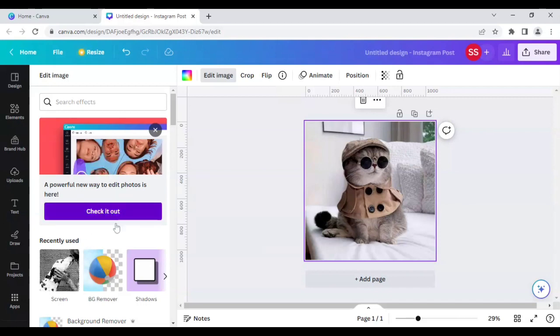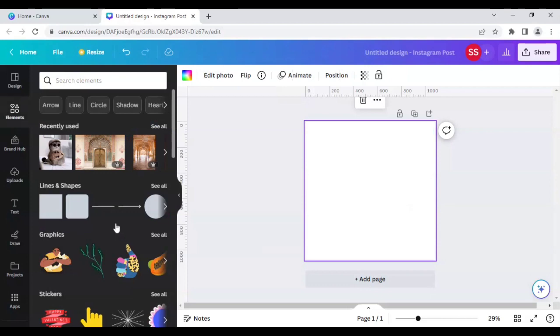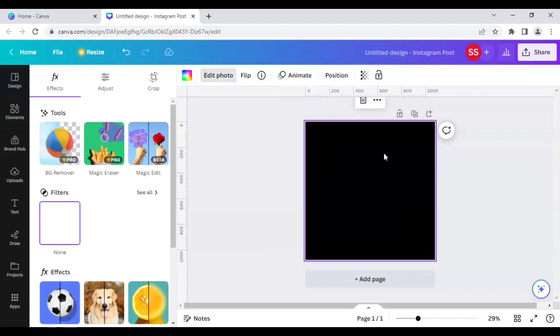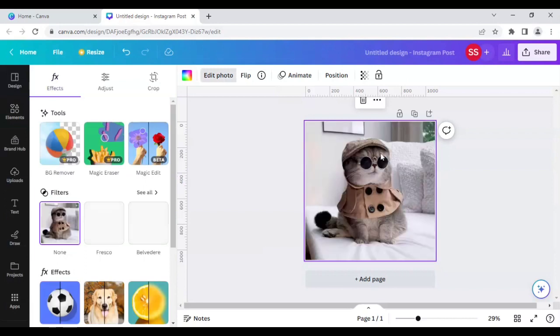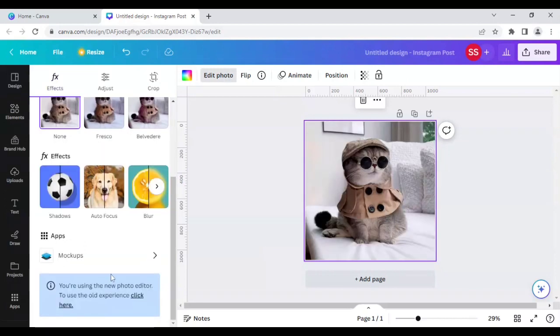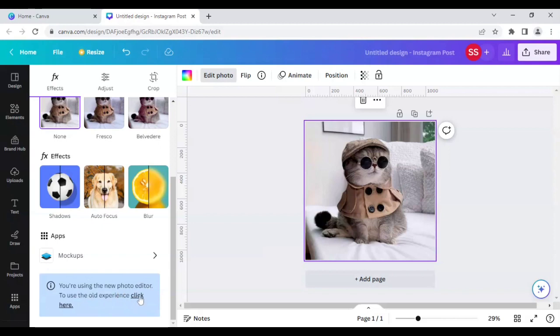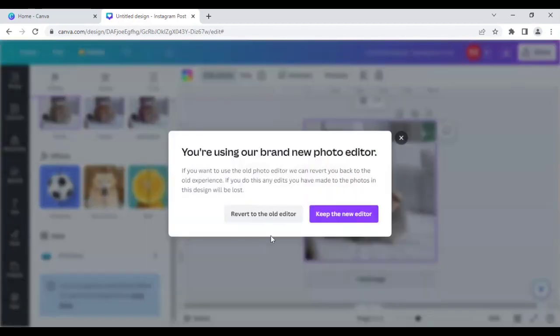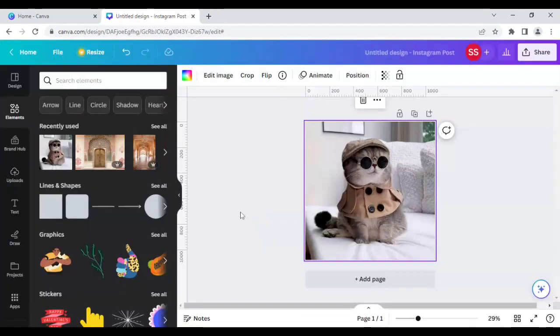If you're using the new one, it will take a while to show this image again. You can just scroll down here and you will find this information written: 'You are using the new photo editor. To use the old experience, click here.' So you have to click here, find this popup, and click to revert to the old editor. When this is done, click...